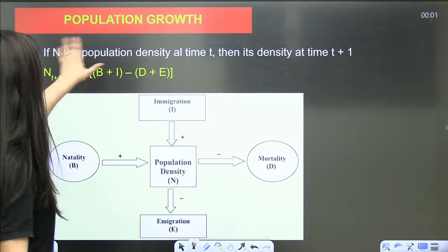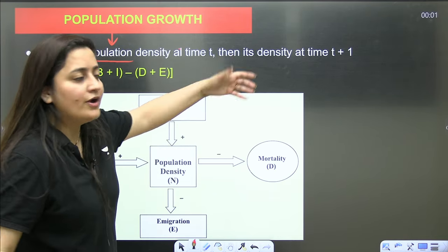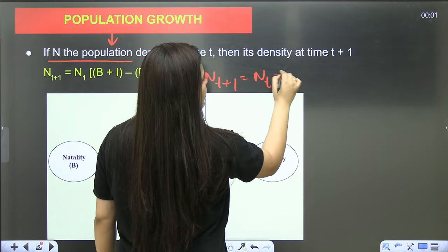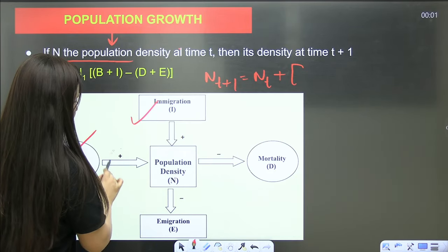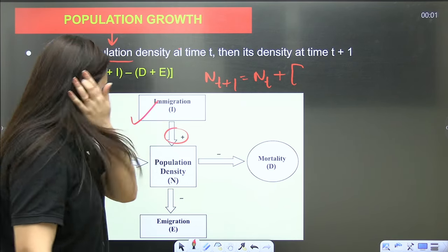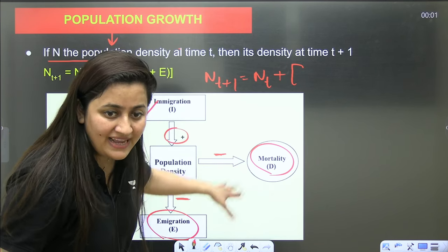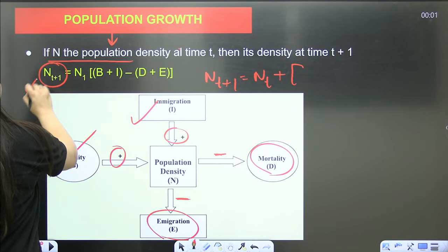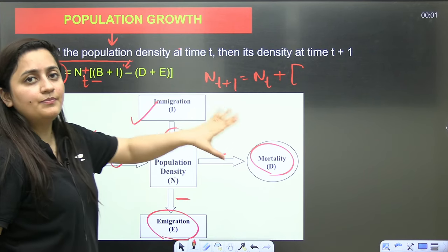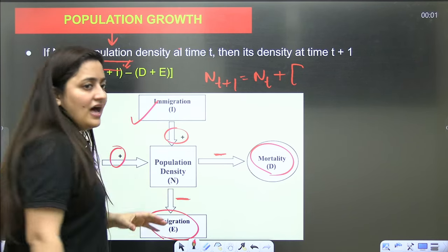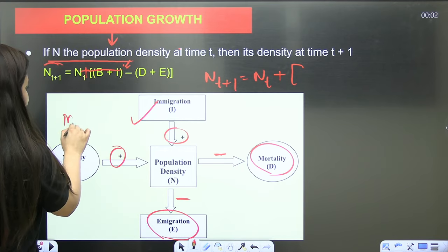If N is the population density at time t, then its density at time t+1 will be: N(t+1) = N(t) + births + immigration − deaths − emigration. Two factors increase population density — new births and immigration (plus), while mortality and emigration decrease it (minus). This formula is a potential MCQ.